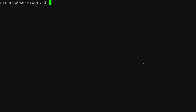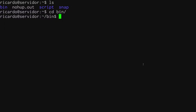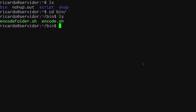The scripts run even when I'm not actively using the server. Getting back to the Ubuntu server terminal — inside the bin folder I have two files: the first one is called encode.sh and the other one is encode_folder.sh.